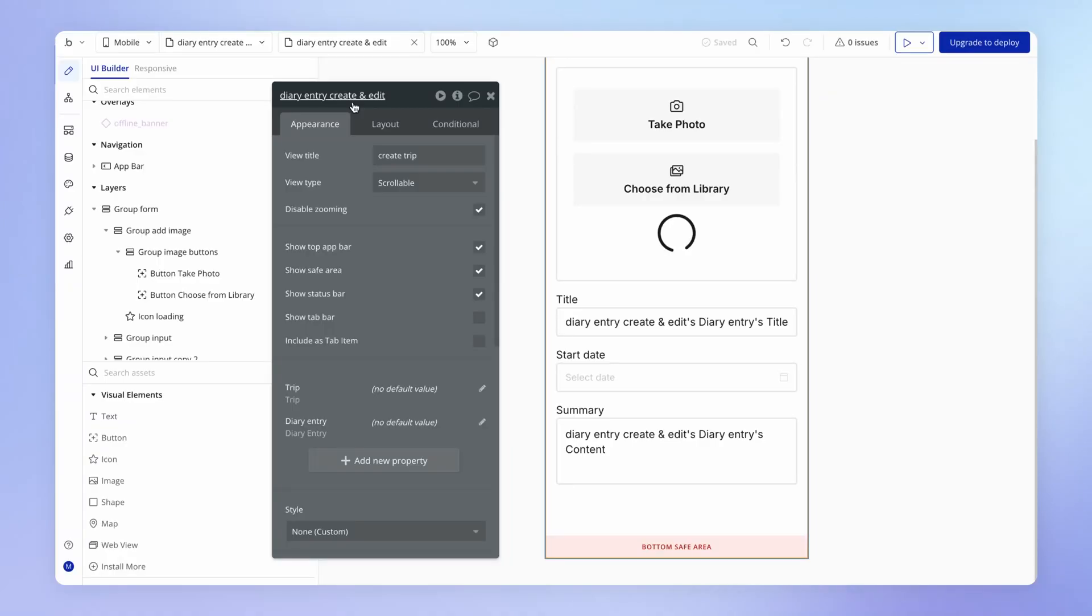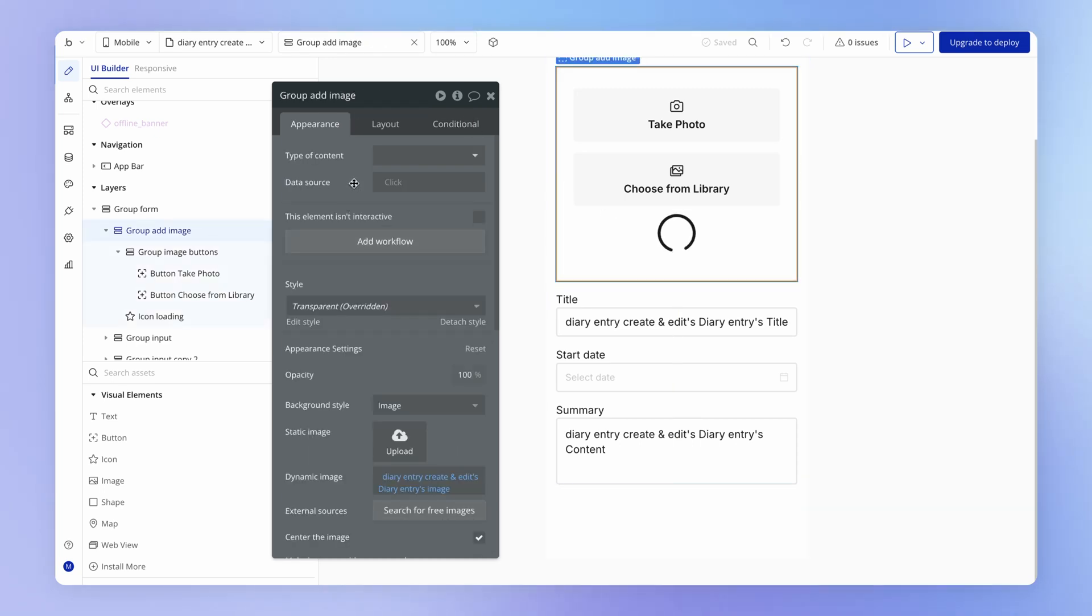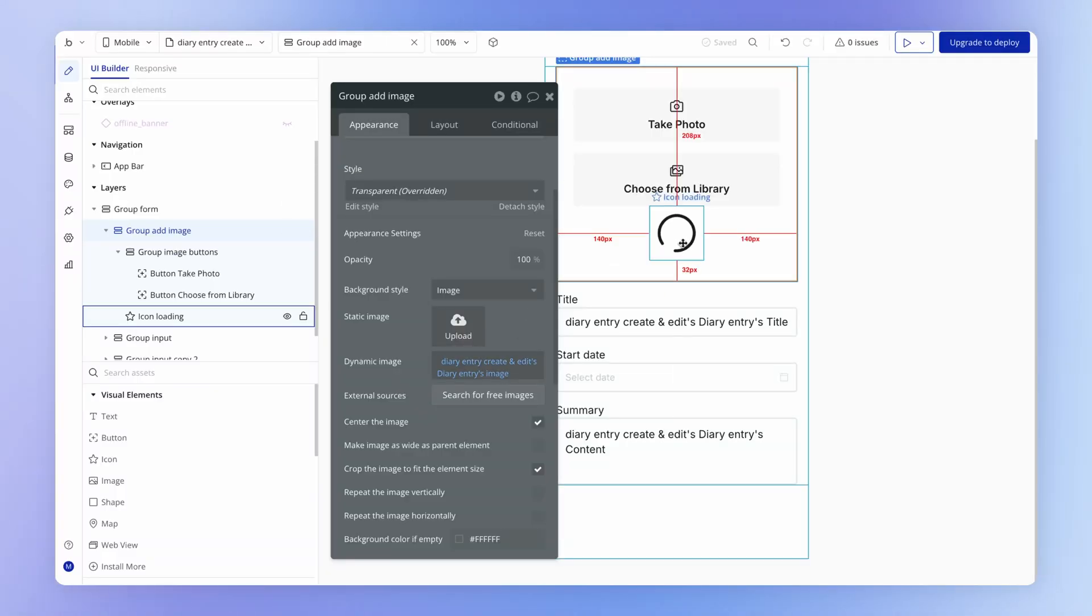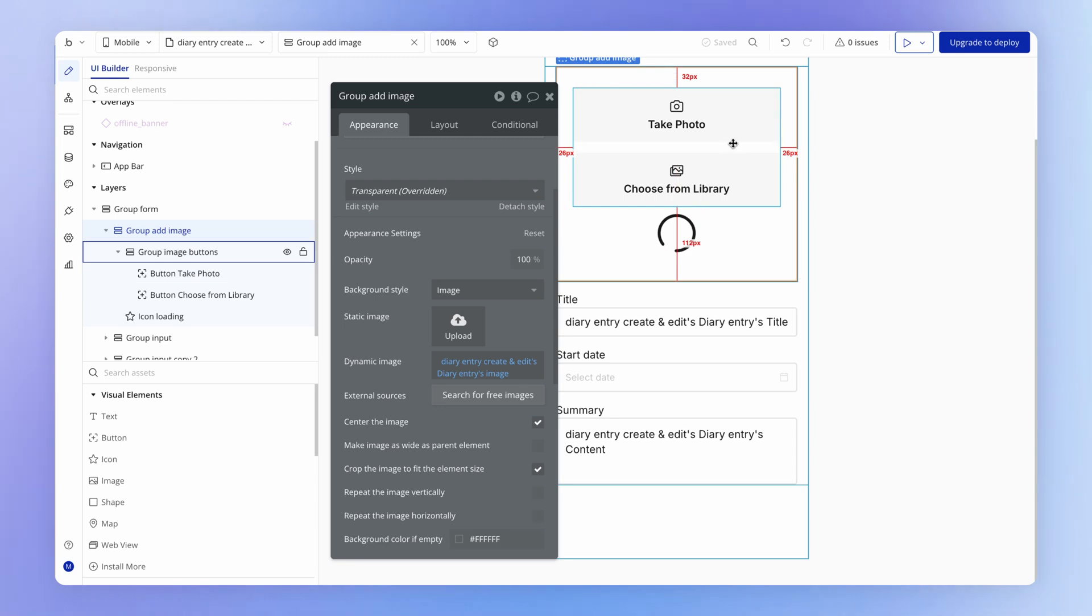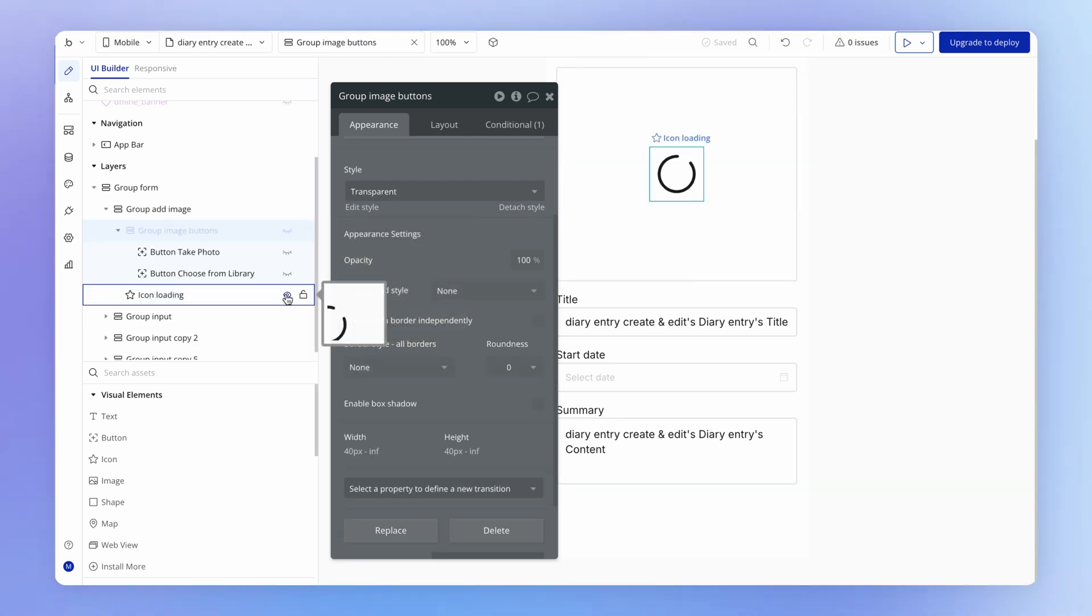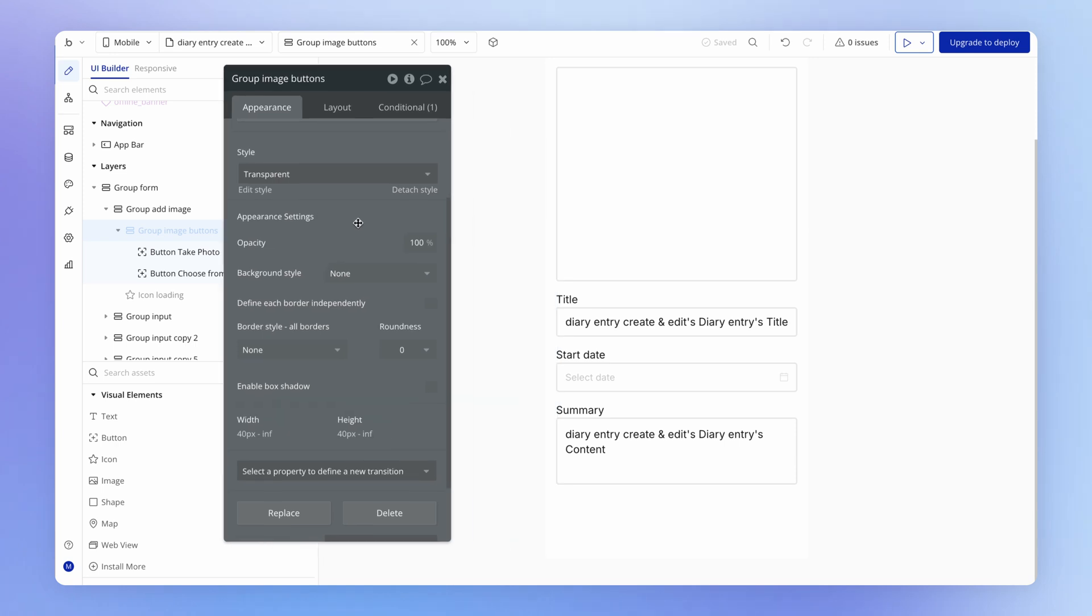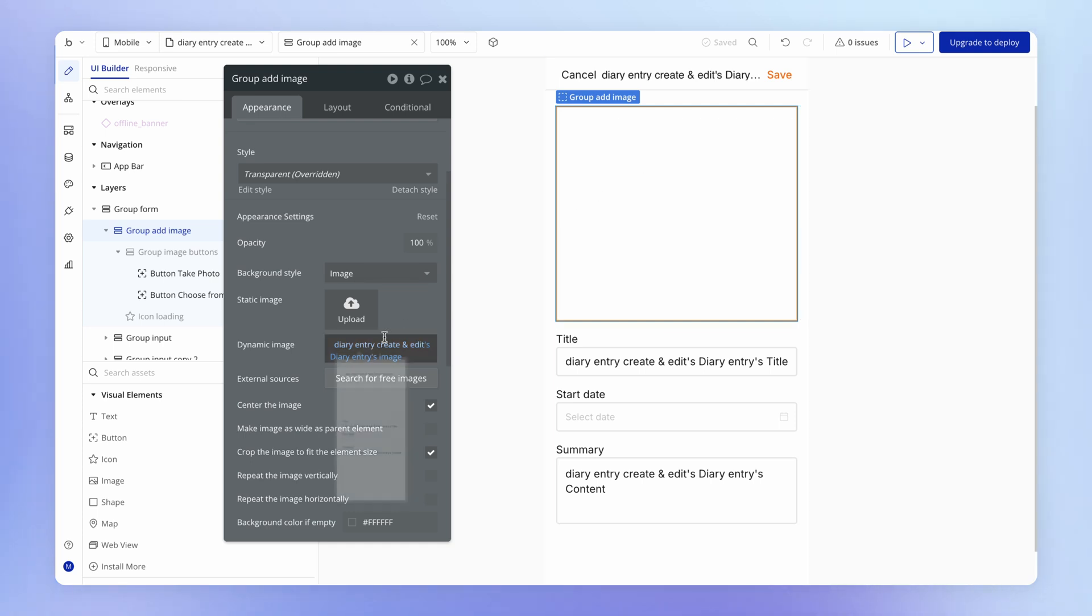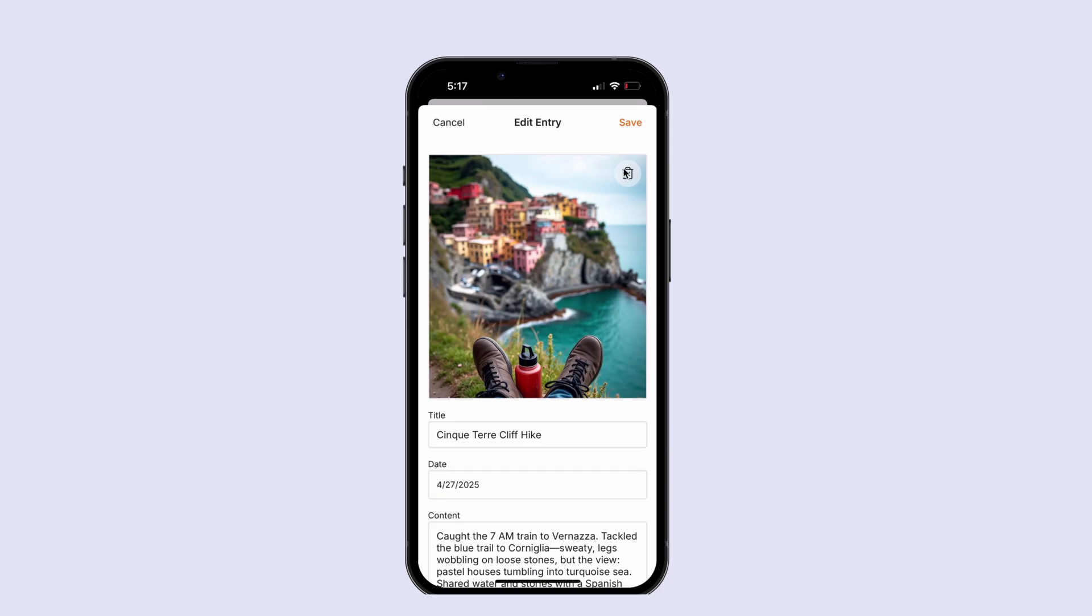On our diary create and edit view, we've got this group add image which is going to display the diary entry's uploaded image. It's also got this loading indicator and the buttons. I'm just going to hide these on the interface because what we're dealing with here is where there's nothing else in this group except for the image as a background and this icon that we're trying to add.